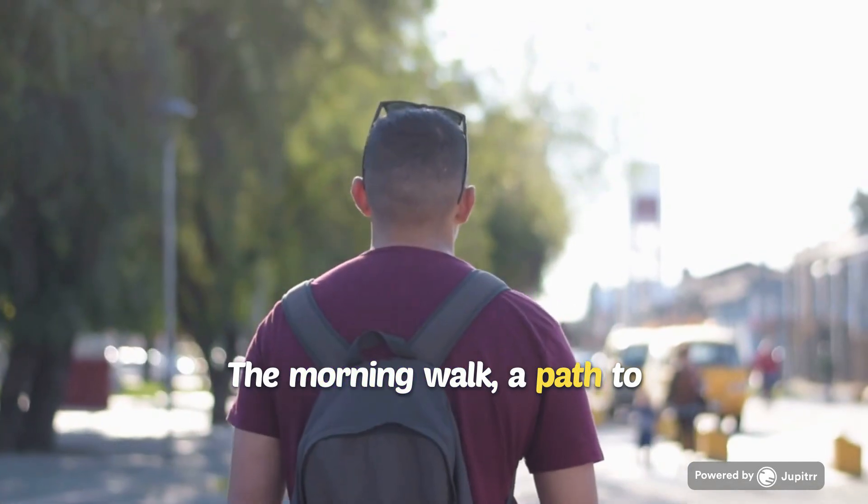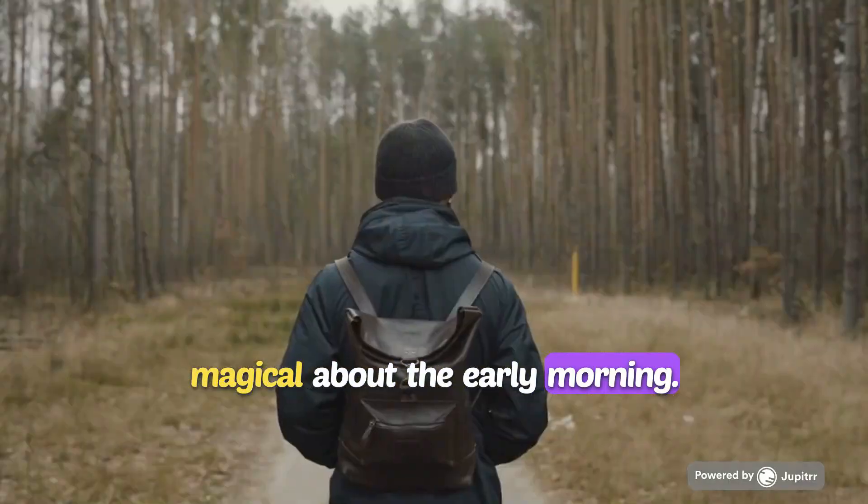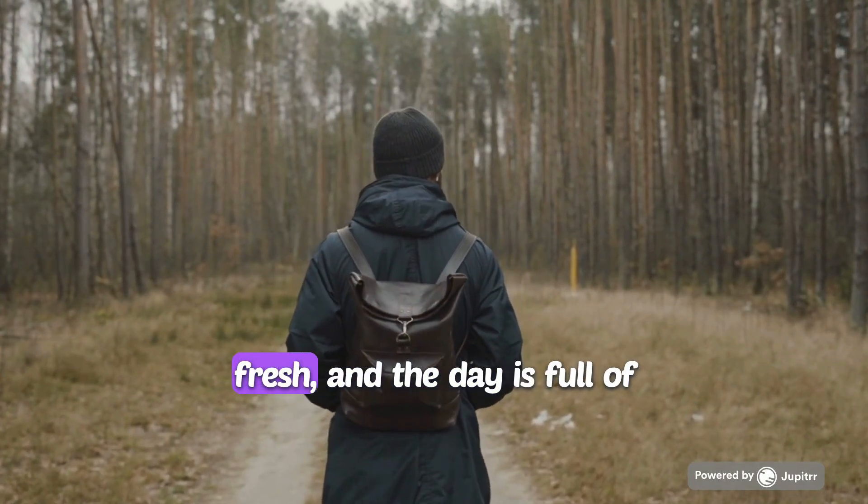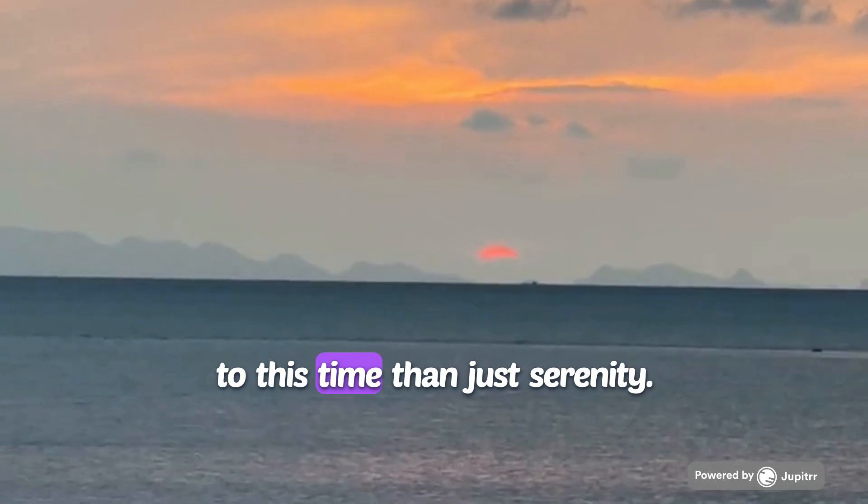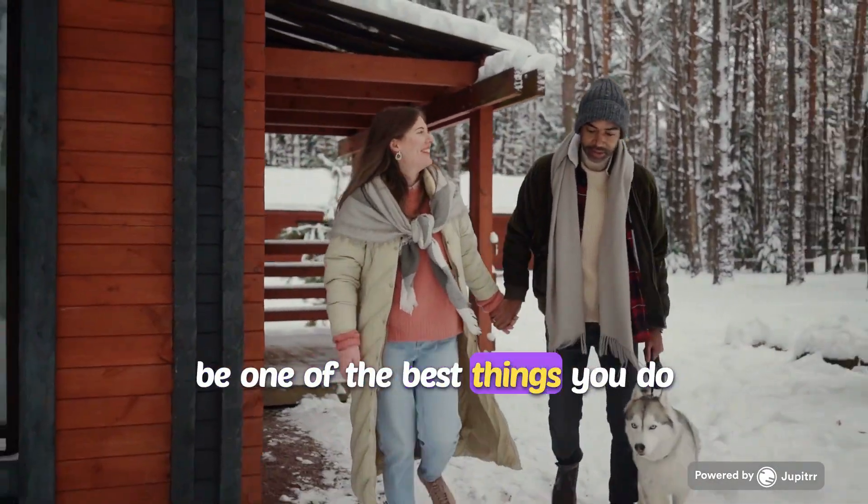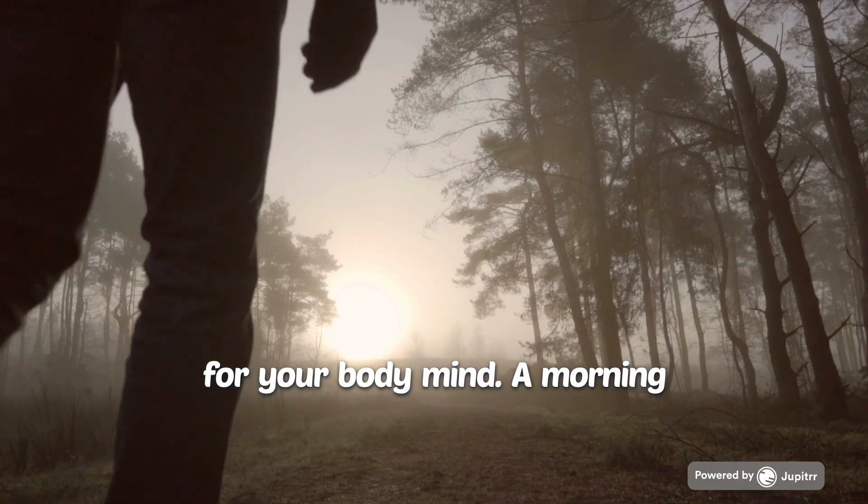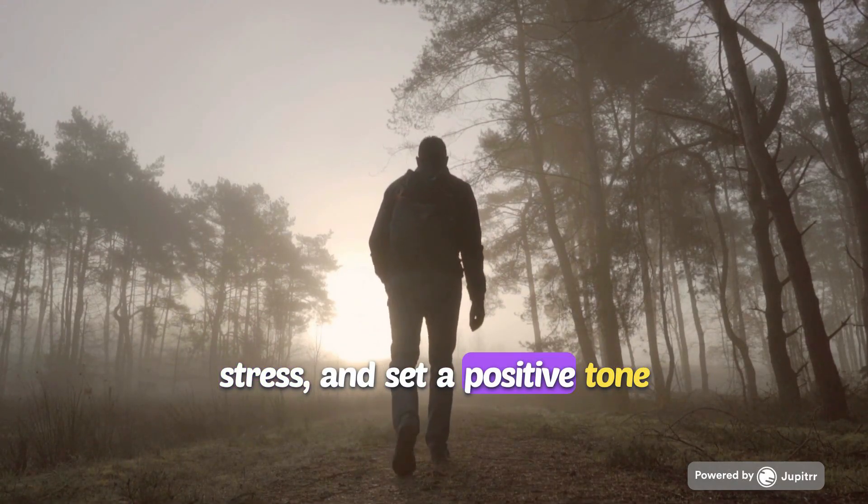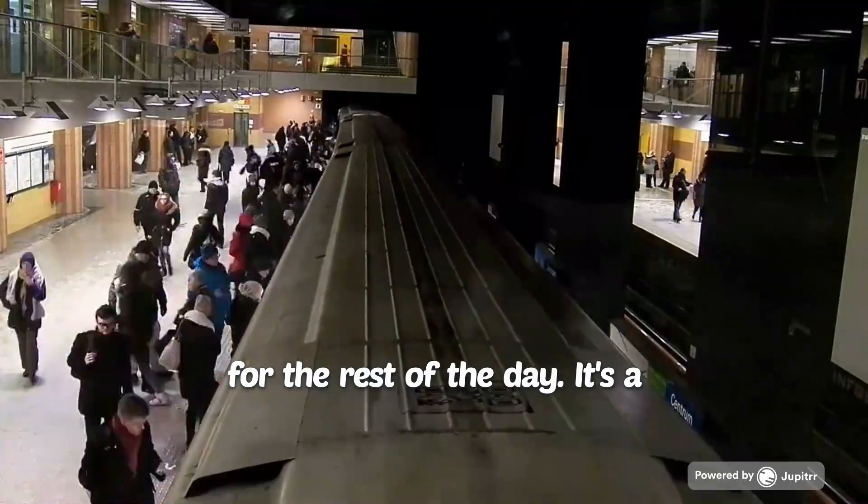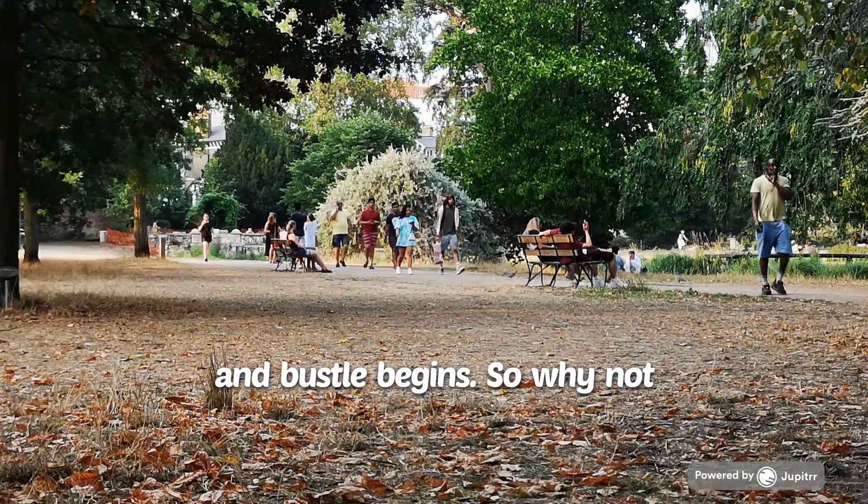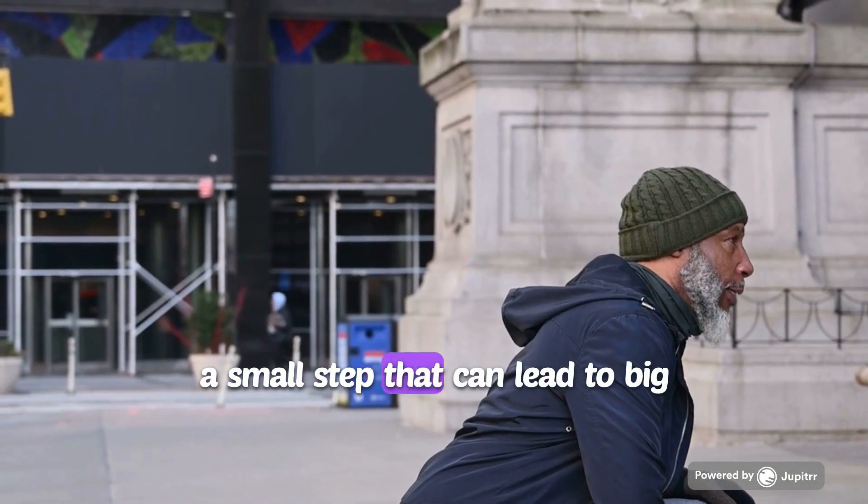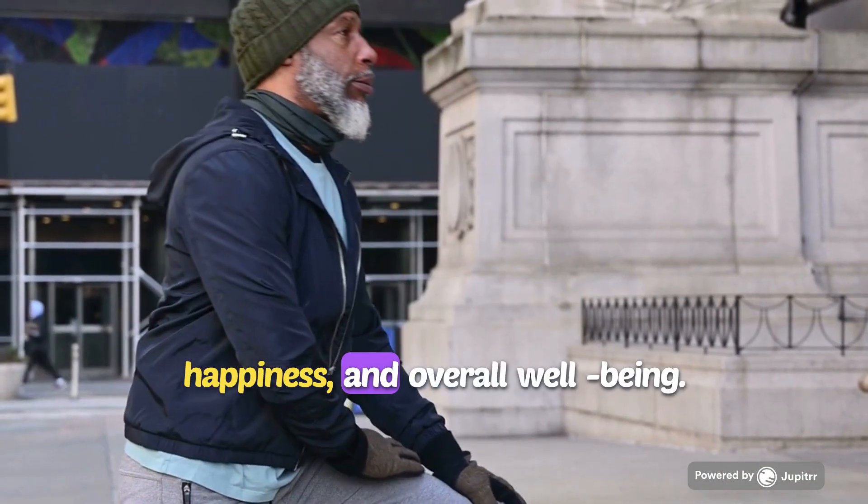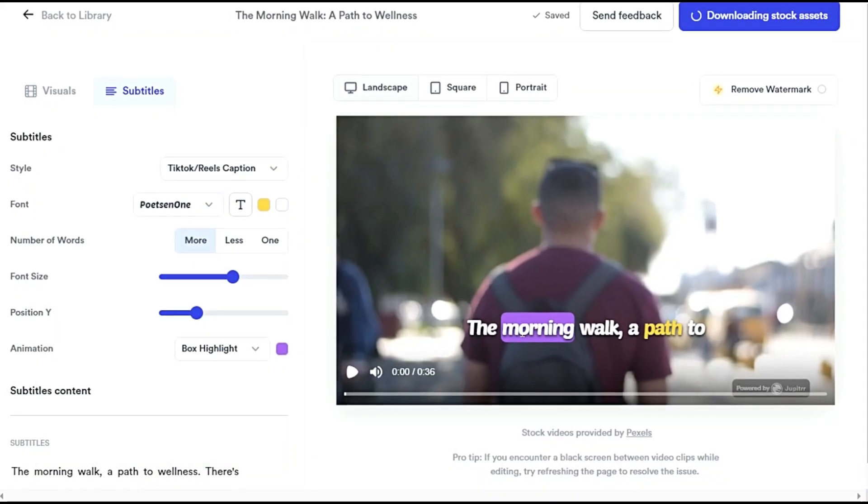The morning walk, a path to wellness. There's something magical about the early morning. The world is quiet, the air is fresh, and the day is full of possibilities. But there's more to this time than just serenity. Taking a walk in the morning can be one of the best things you do for your body and mind. A morning walk can clear your mind, reduce stress, and set a positive tone for the rest of the day. It's a moment of peace before the hustle and bustle begins. So why not make morning walks a habit? It's a small step that can lead to big changes in your health, happiness, and overall well-being. The result is certainly impressive.